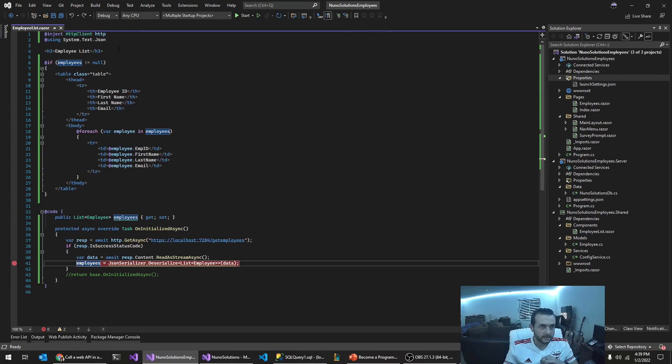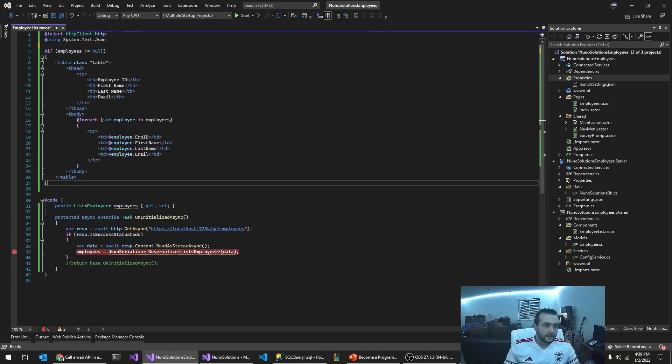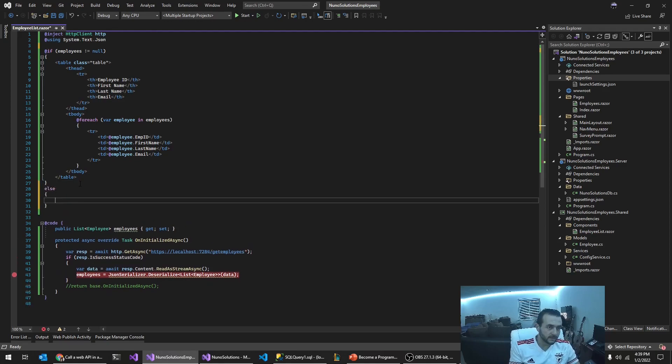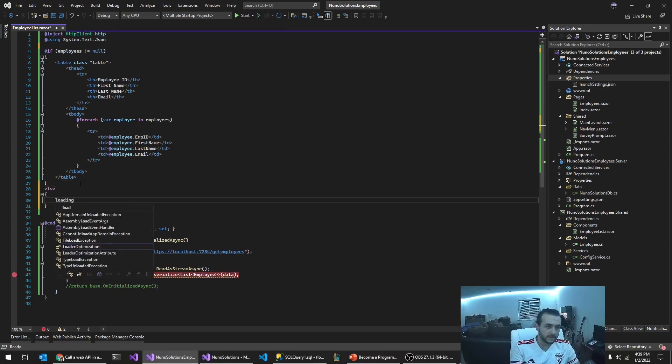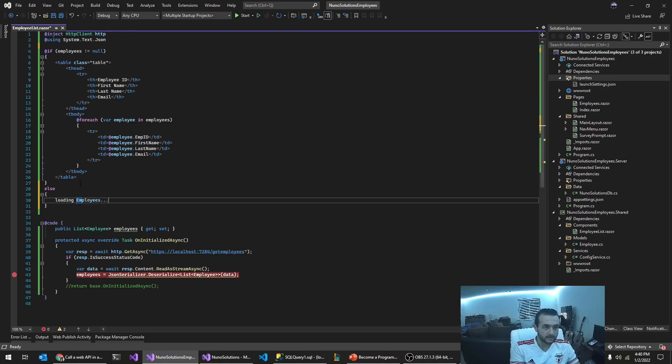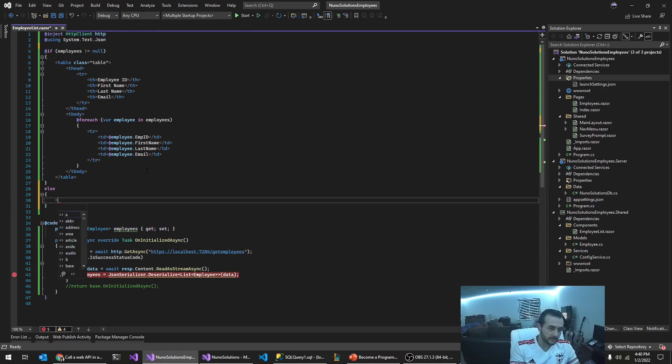First thing I noticed, I just want to get rid of this. And also if the component is, is null, I'm just going to type in loading employee employees. So that way we know what's, what it's doing. I'm just going to put this in a span for now.